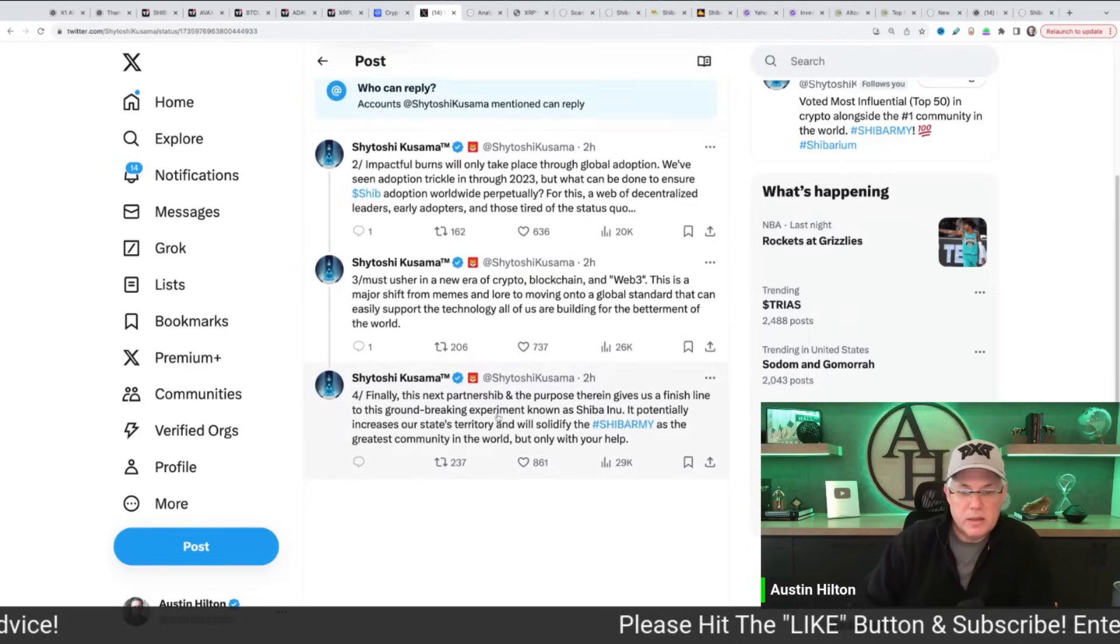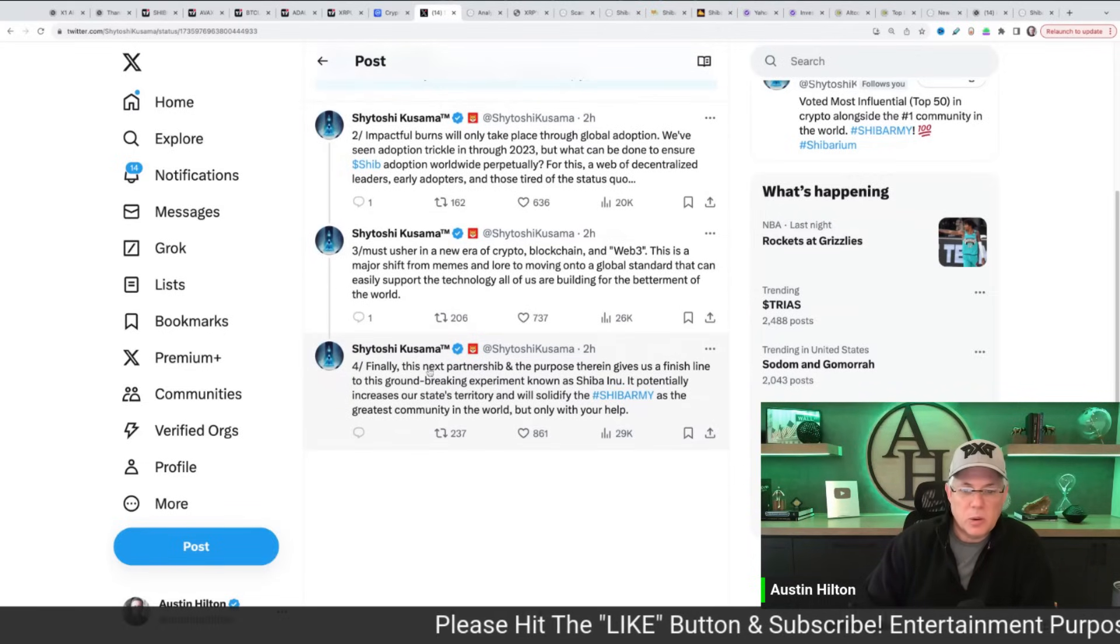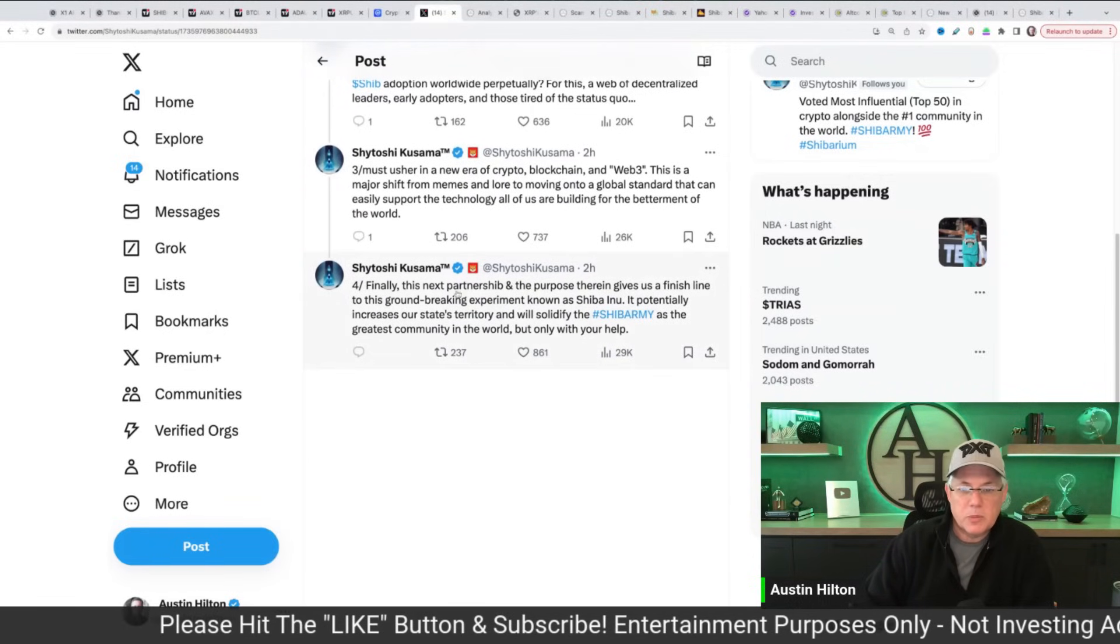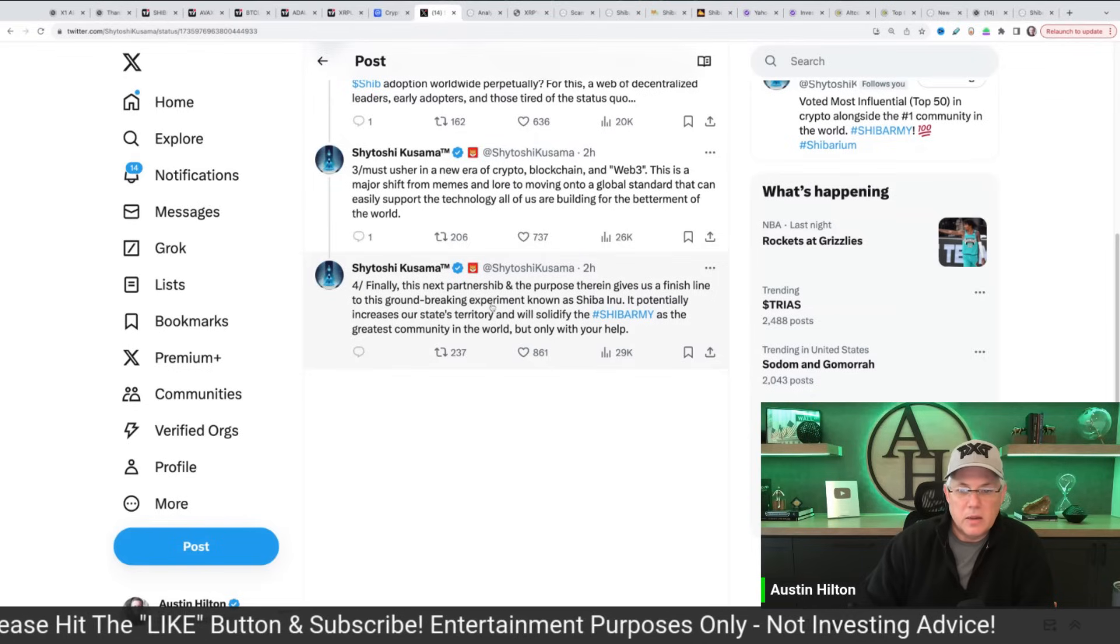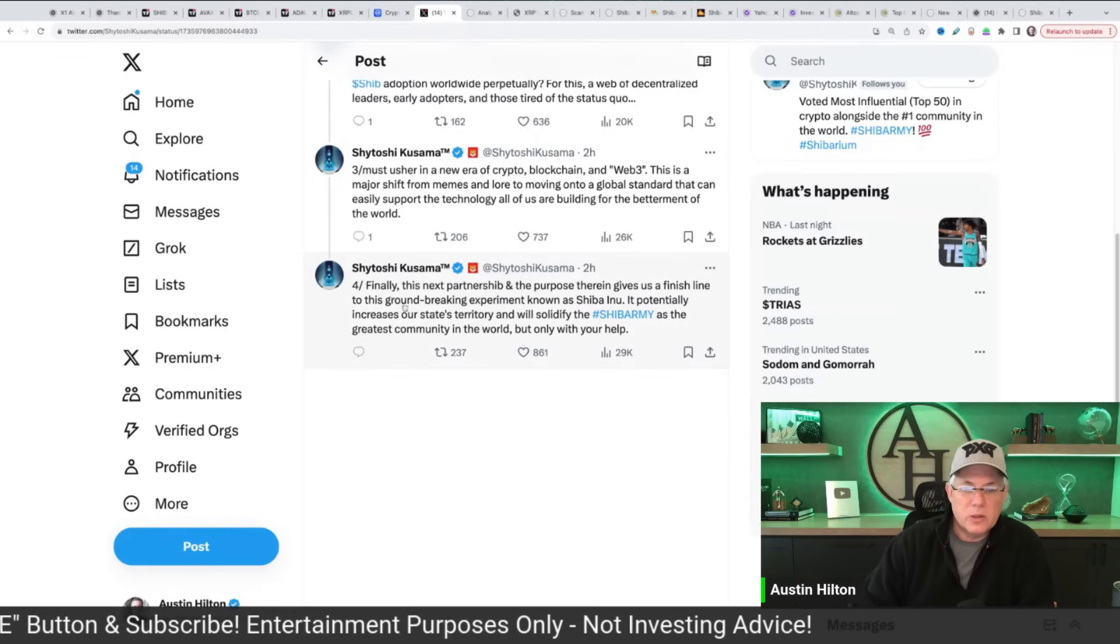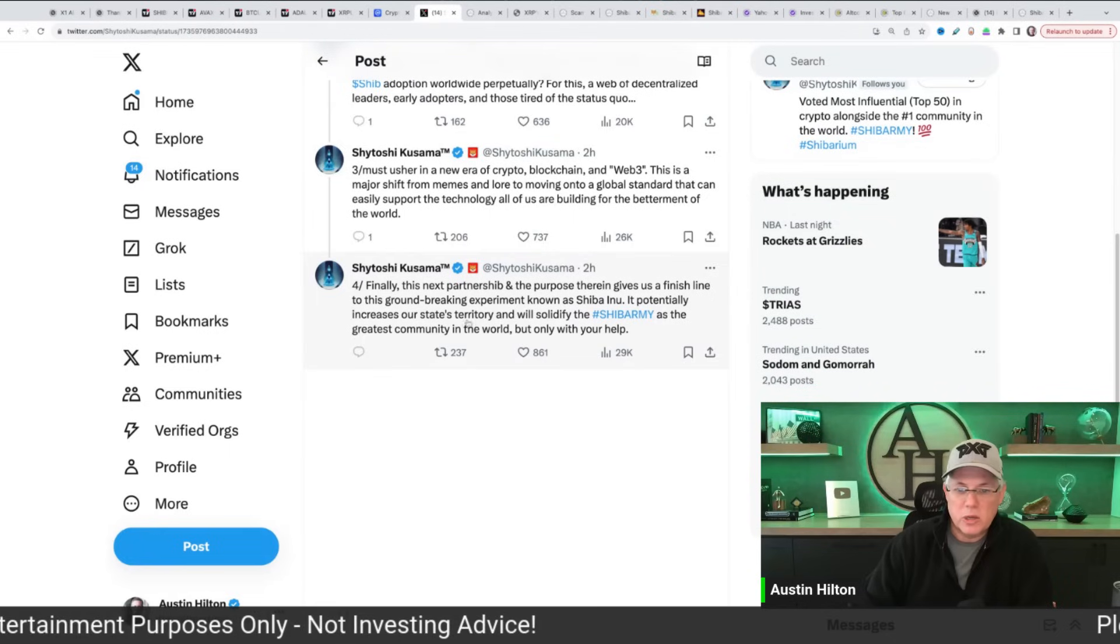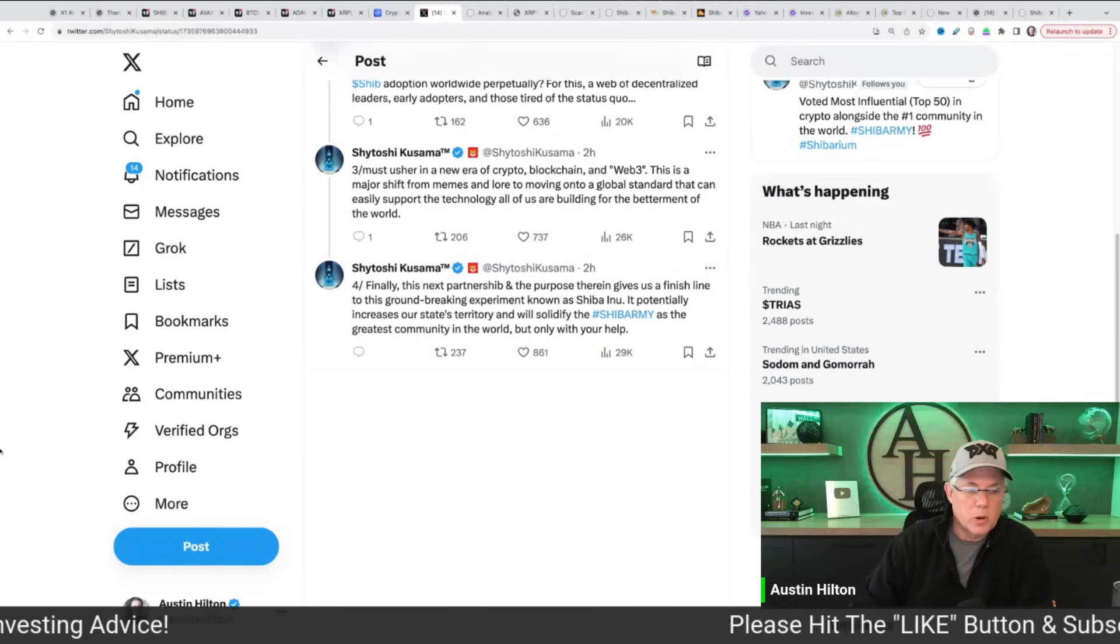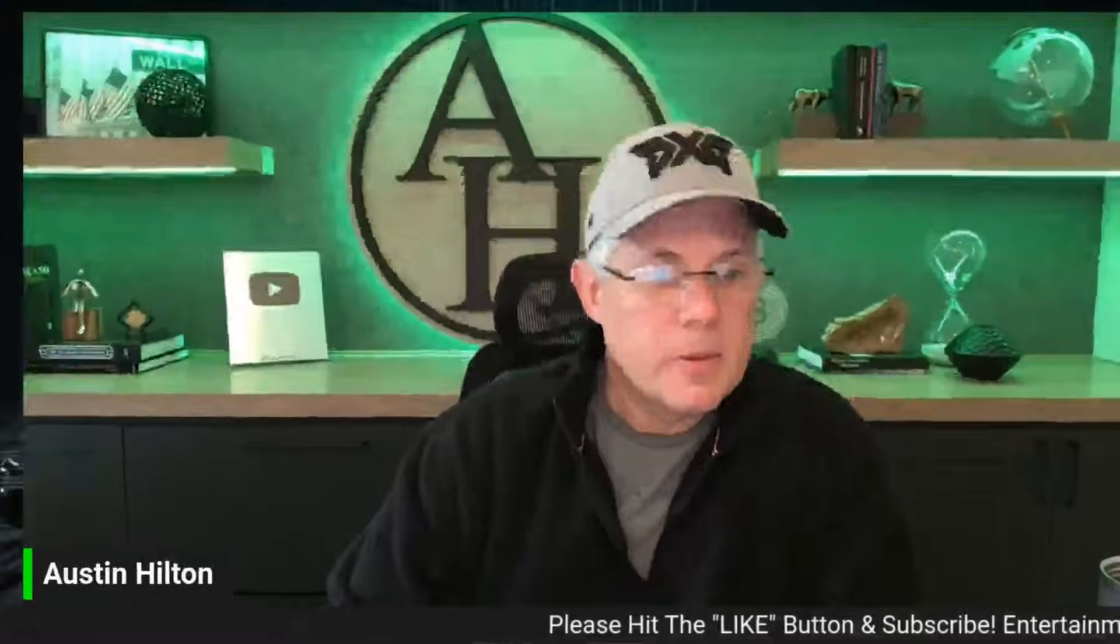And then finally, this next right here where my mouse is, this next partnership and the purpose therein gives us a finish line to this groundbreaking experiment known as Shiba Inu. It potentially increased our state's territory where we want to solidify SHIB Army as the greatest community in the world, but only with your help.